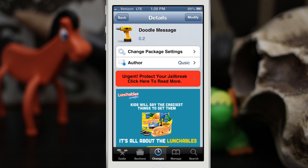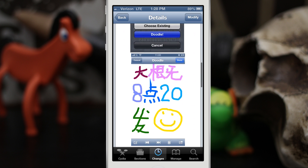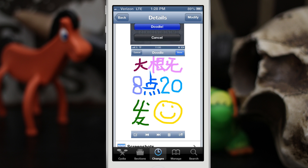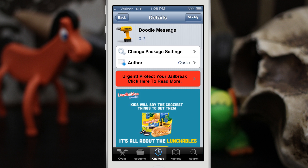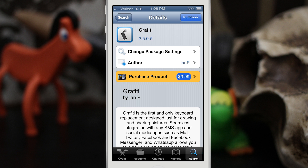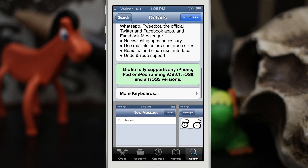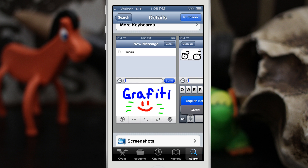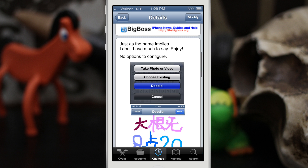Hey, what's up everybody, this is Dom and today we're looking at a Cydia tweak called Doodle Message. This will allow you to draw pictures within the Messages app and send them to your friends. It's actually very similar to a tweak that came out a while back called Graffiti, but Graffiti is a paid tweak and it adds an additional keyboard to your device, as opposed to implementing this feature natively within the Messages menu for inserting a picture.